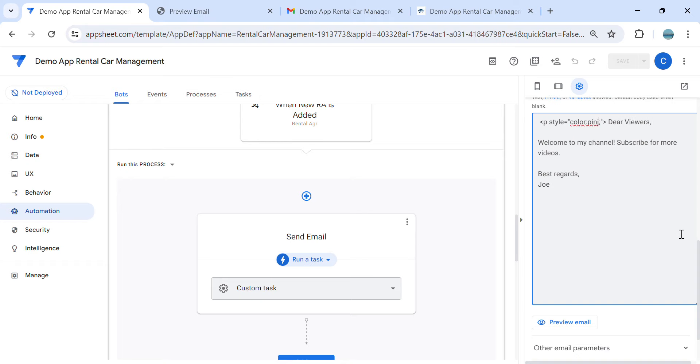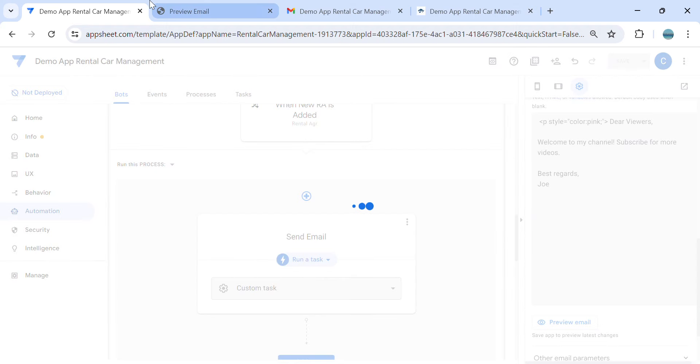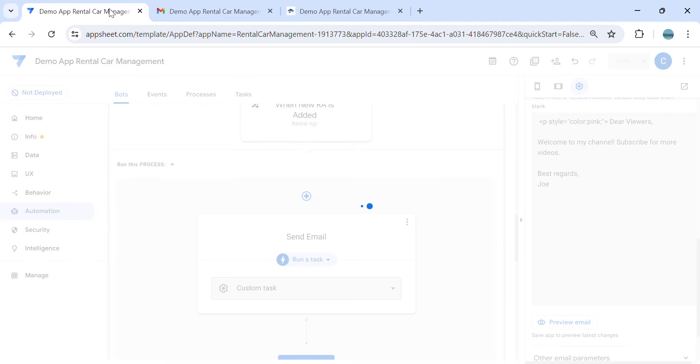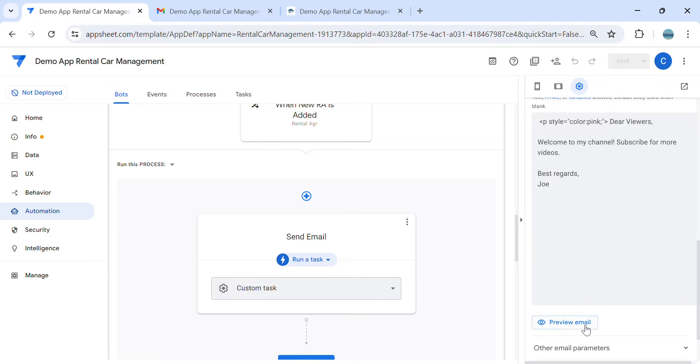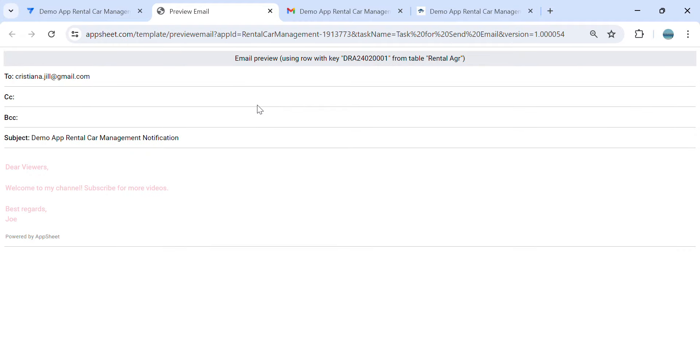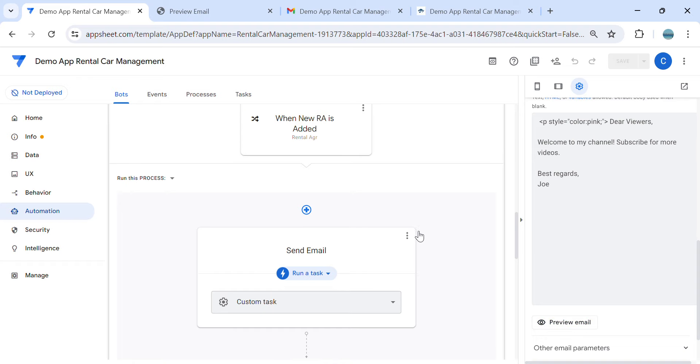This is to apply in the whole email text. Let's preview the email. As you can see, it's changed as well into pink color. So let me test this if it's working.